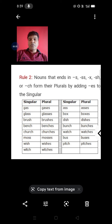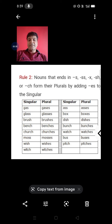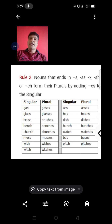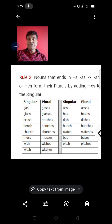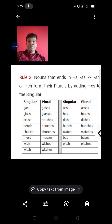This means that if we have a noun referring to more than one, and that noun ends in s, x, sh, or ch form, then we will add 'es' to make the plural.